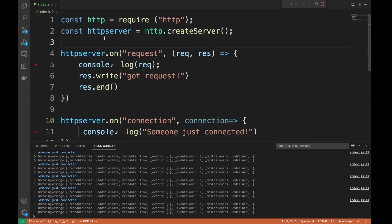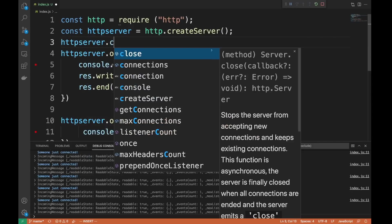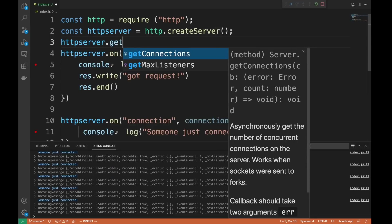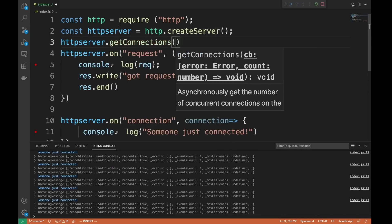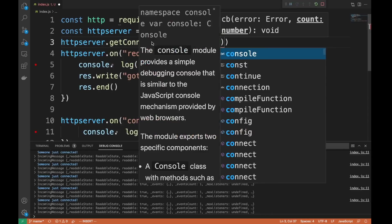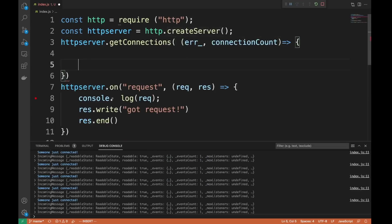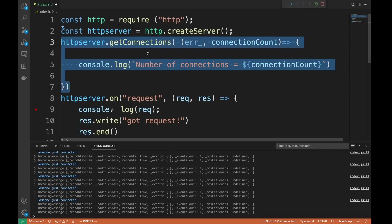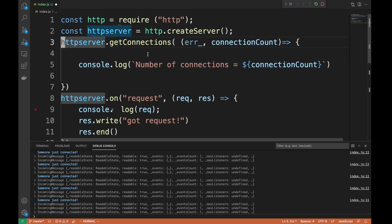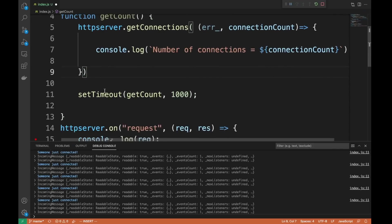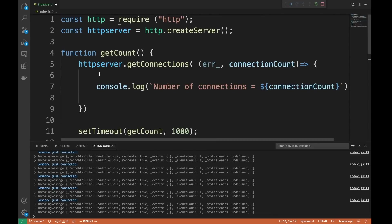You can actually access all the connections on the server. There's a synchronous method which I believe is deprecated, but there is one called getConnections that you can use. You pass it a callback with error and count, and every time you call this function you get the current connection count. I'll call it every second and also once at startup. Let's see the number of connections.